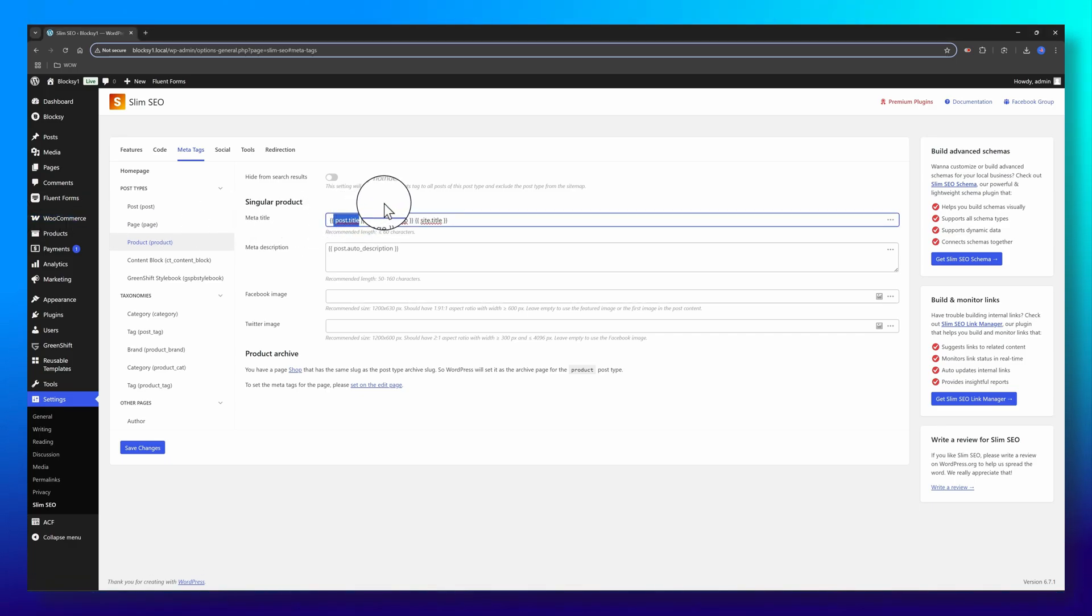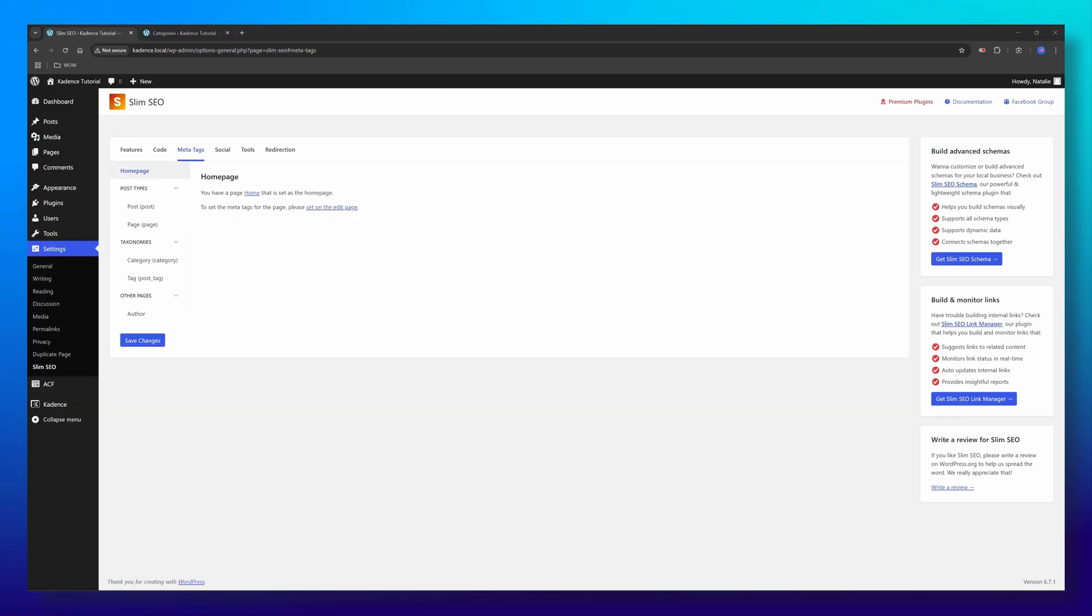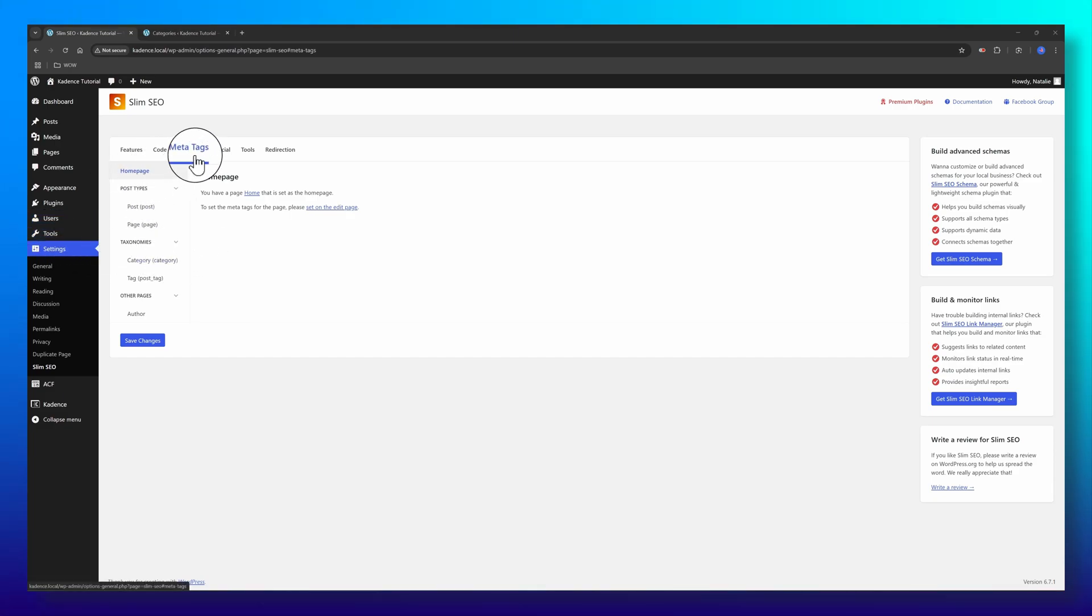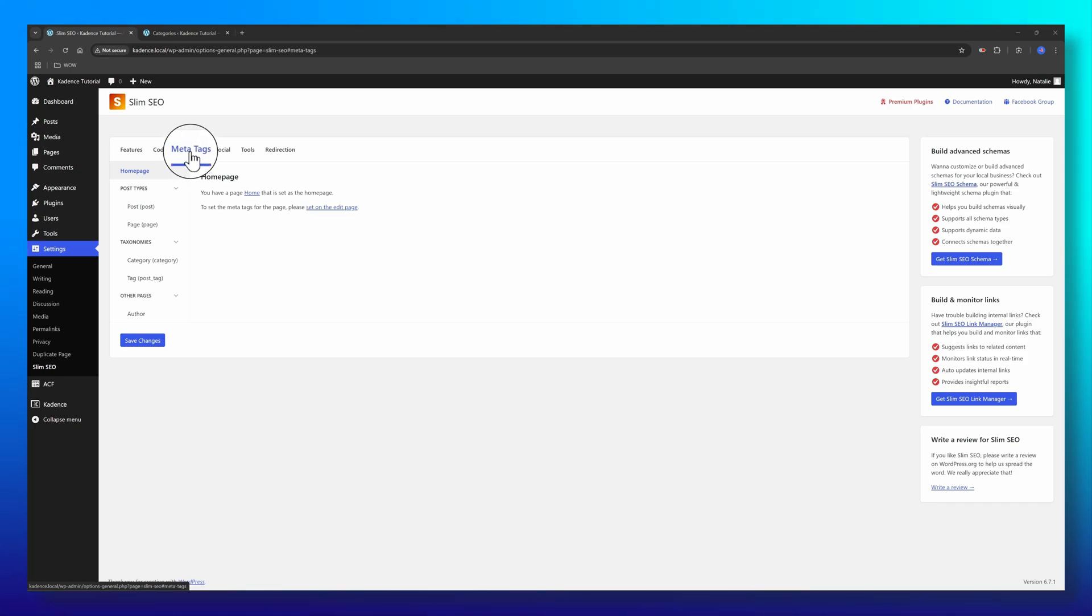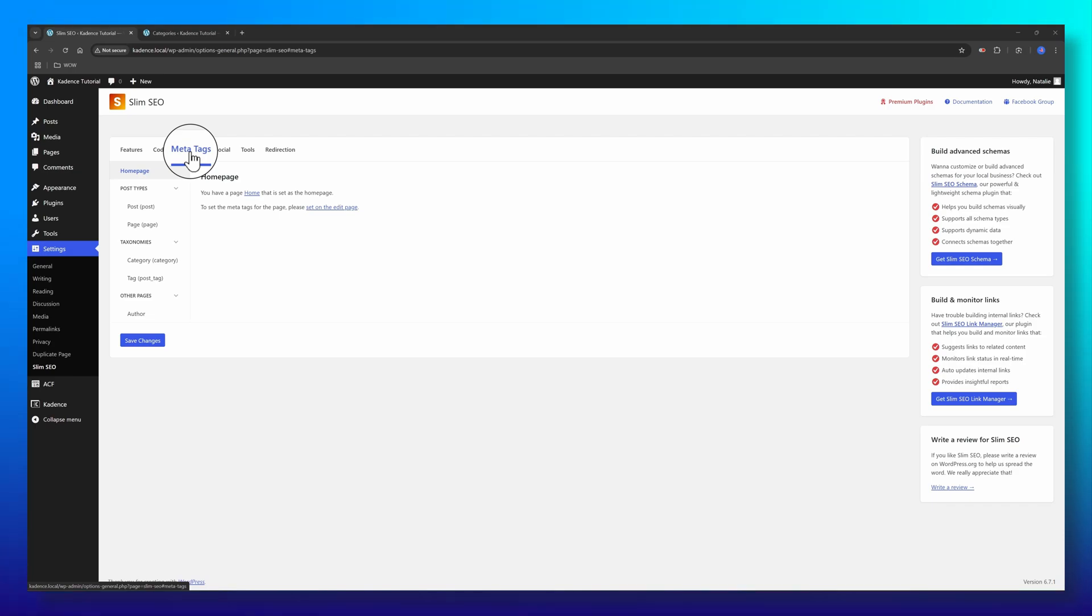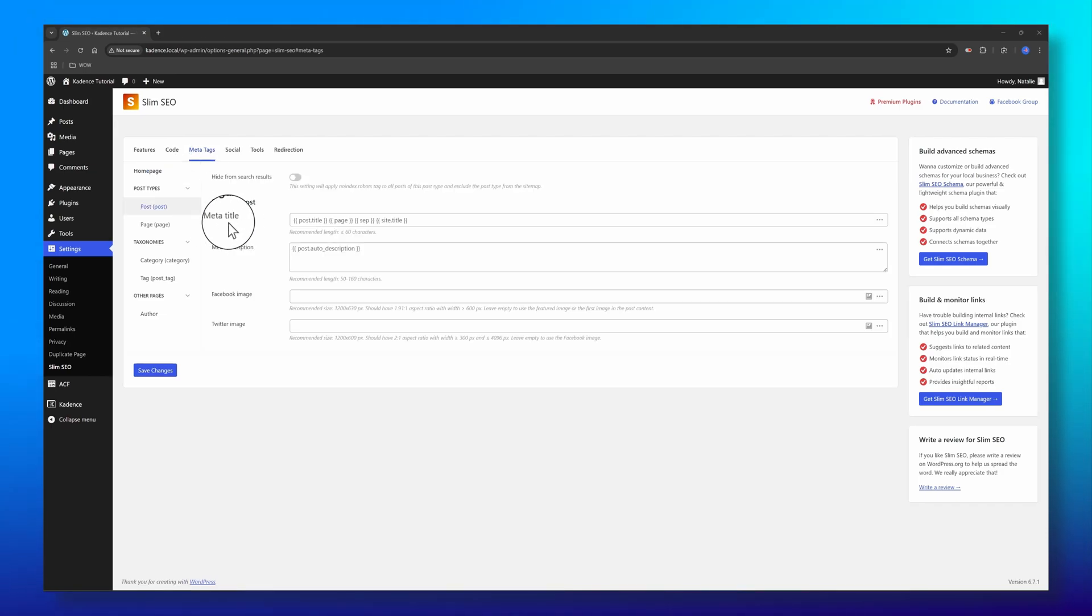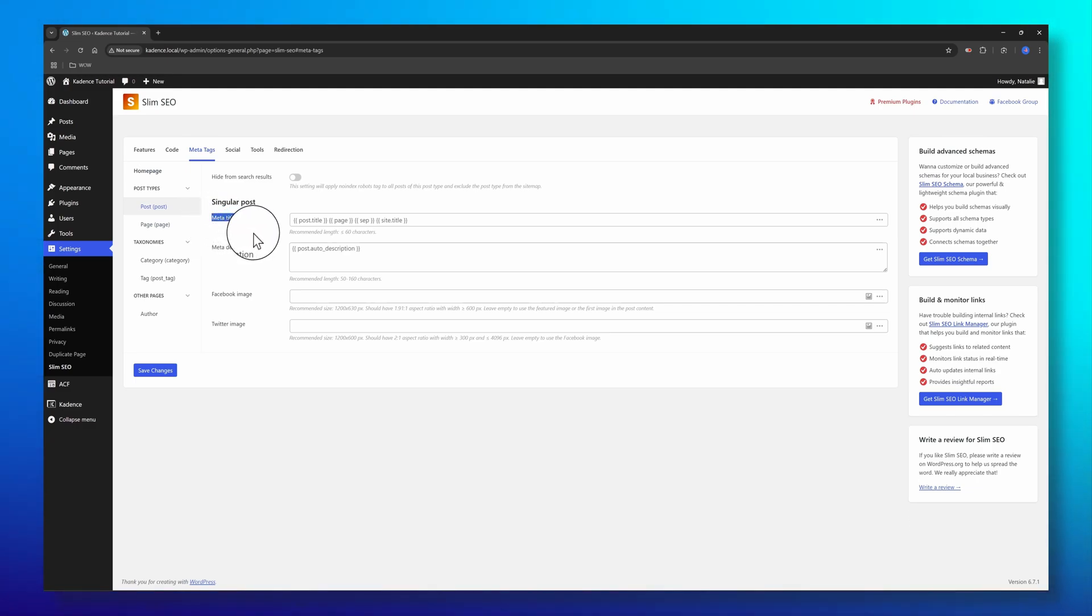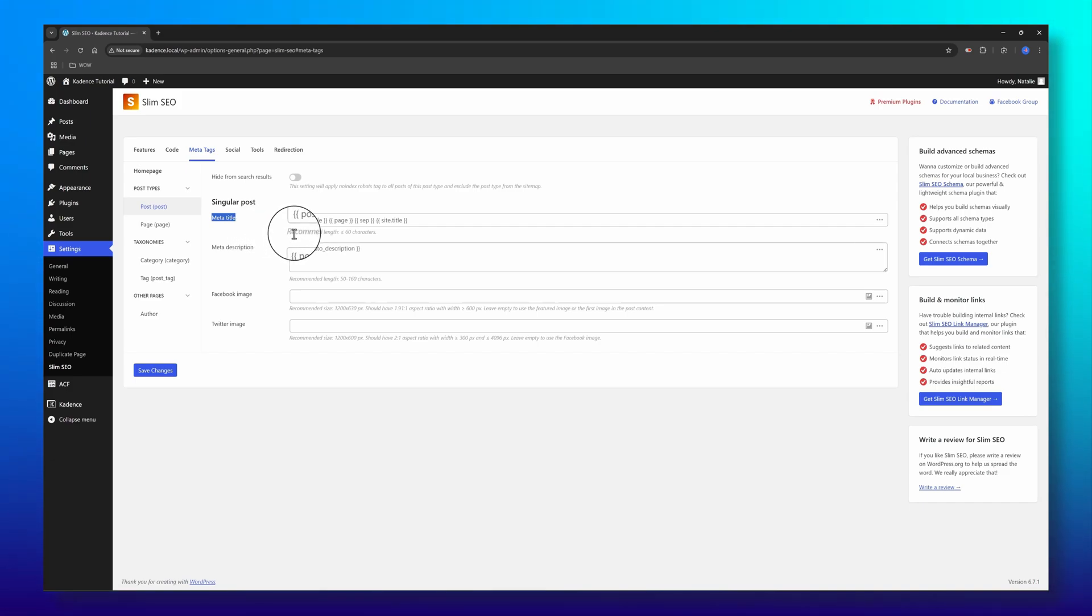For custom post types and taxonomies, you can set specific meta title formats by navigating to Settings, Slim SEO, and Meta Tags. Exactly where I am now. And here you can utilize dynamic variables to tailor meta titles to your content. Meta titles are indexed by search engines and displayed in search results, so it's crucial to optimize them to include the keyword you want to rank for.